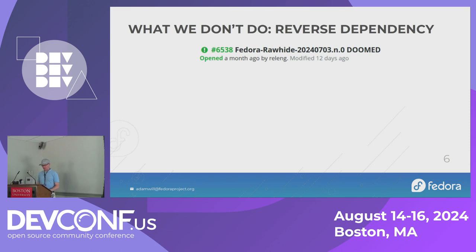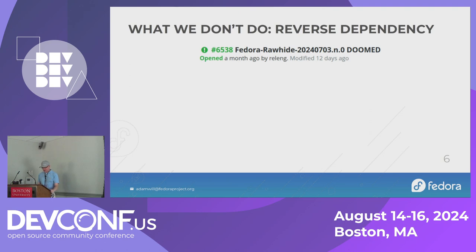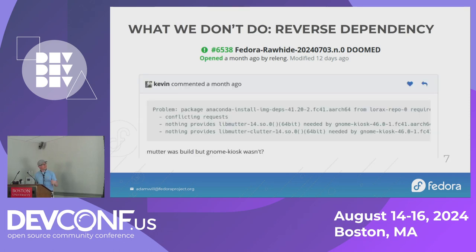What don't we do? One big thing we don't do is reverse dependency testing. Here is a compose from July which failed. It failed because of a dependency issue. Mutter, which is a graphics library in GNOME, got updated. But there's GNOME Kiosk, which needs something that Mutter provides, and GNOME Kiosk did not get rebuilt for this new version of Mutter.